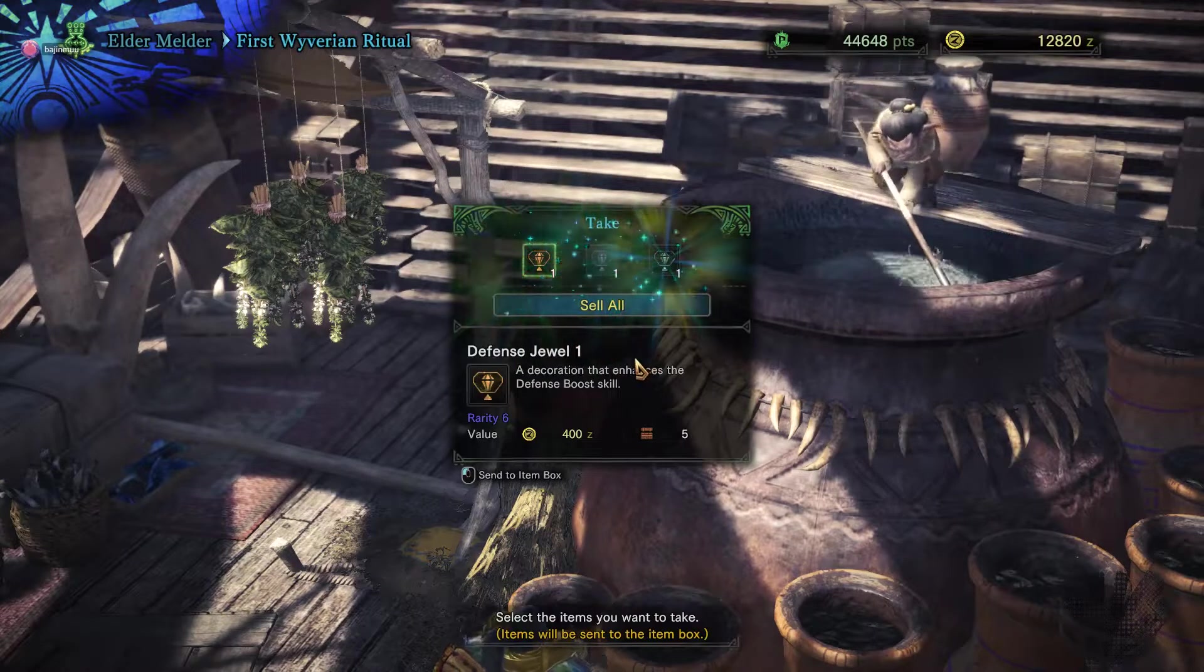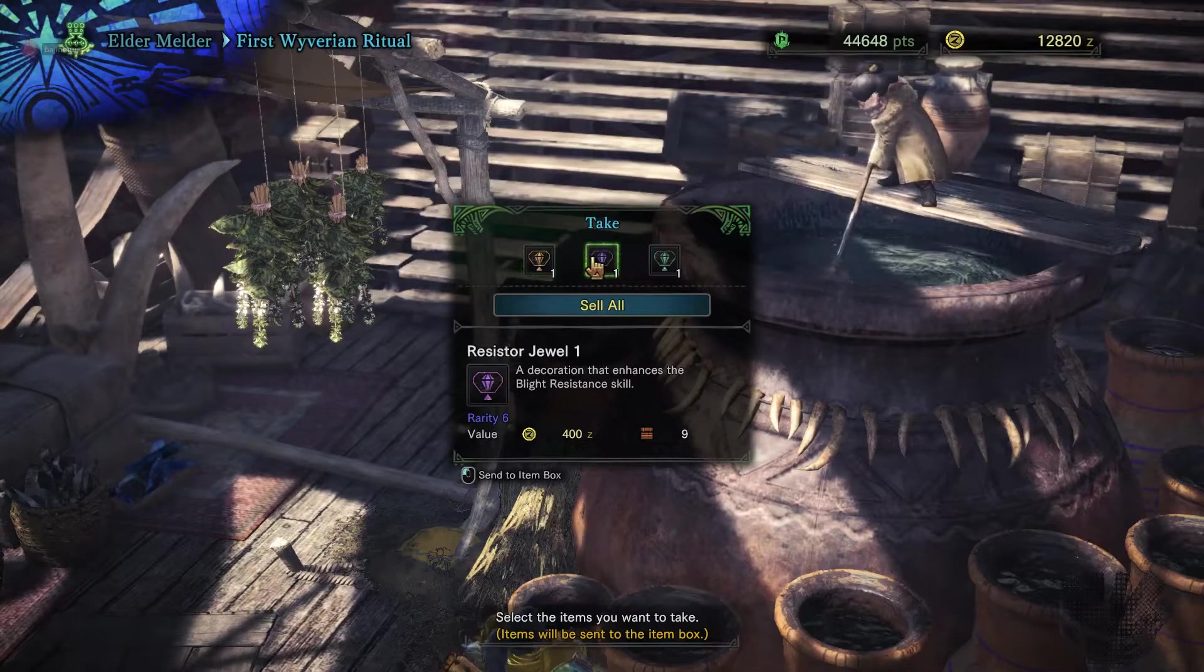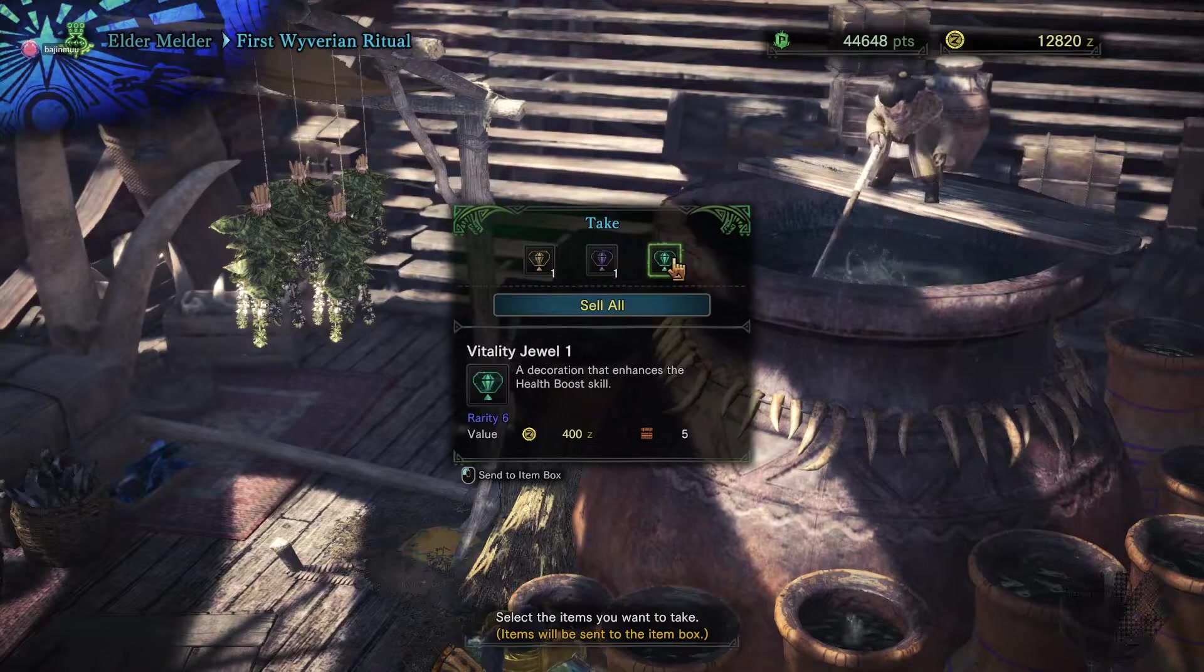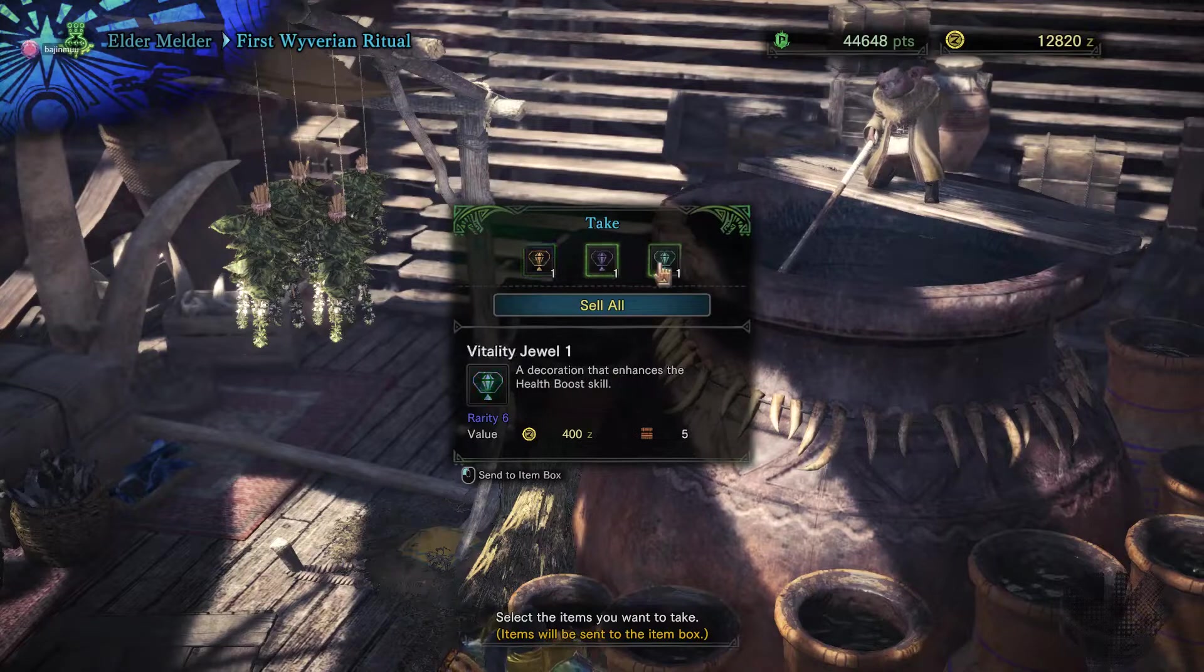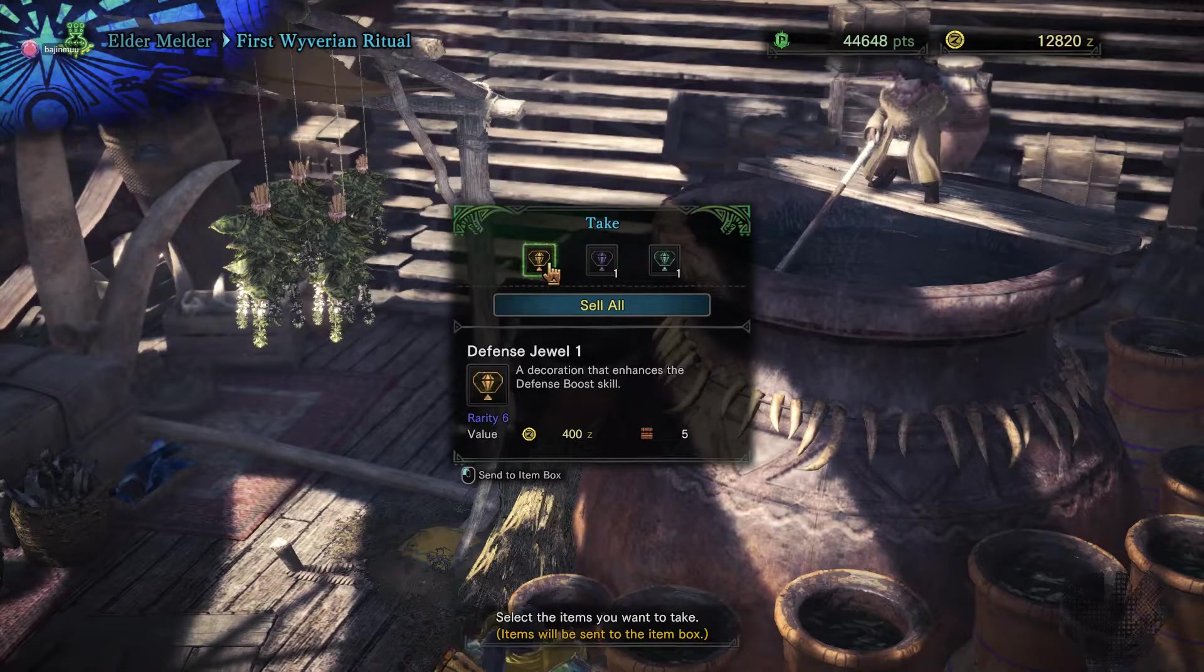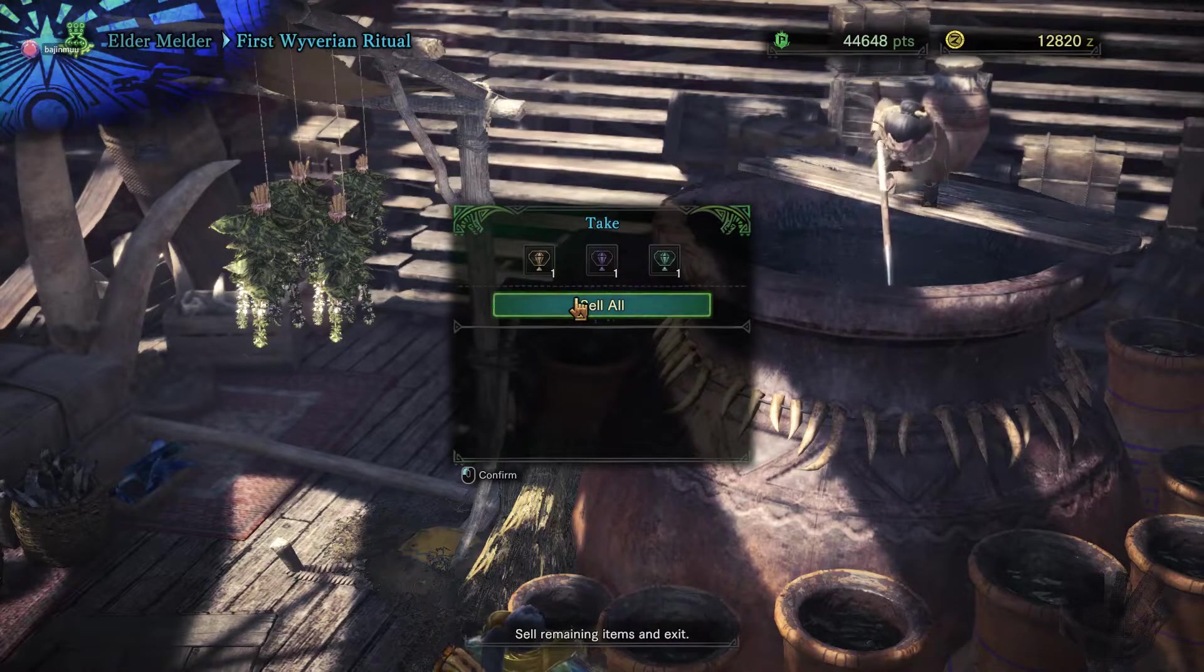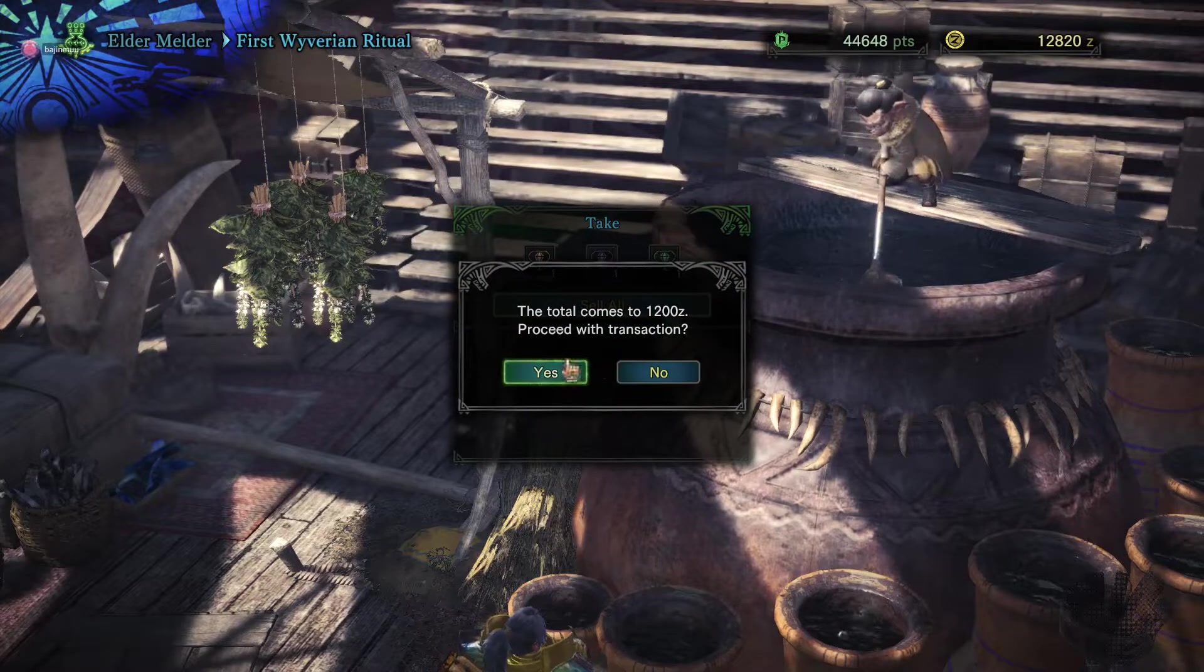Alright so let's see what I got. I got a Defense Jewel, a Resistor Jewel, and a Vitality Jewel. I've got multiple copies of these jewels and none of them are very rare so I don't really want them. Let's get rid of them.